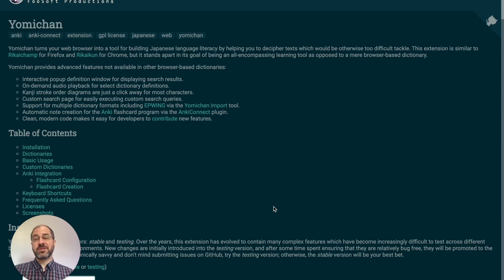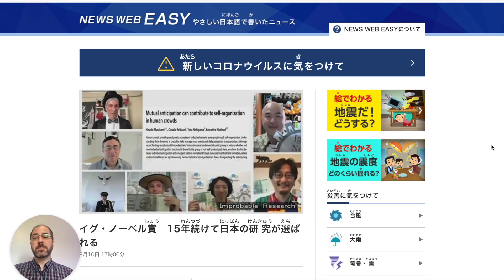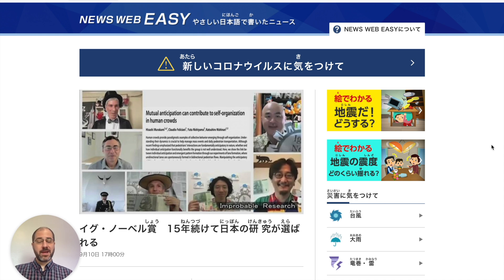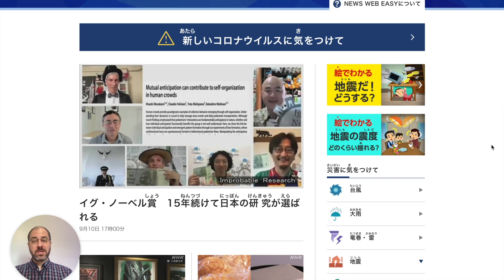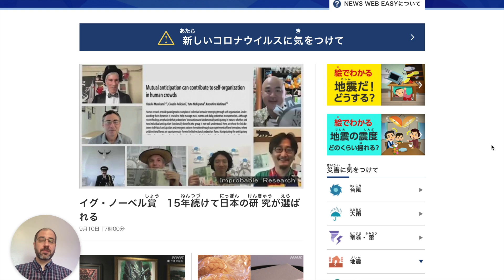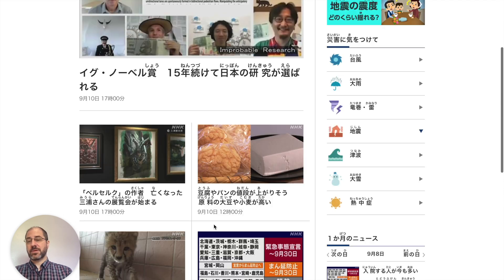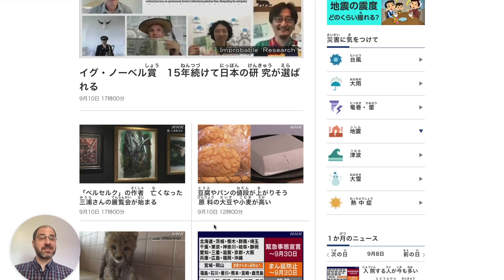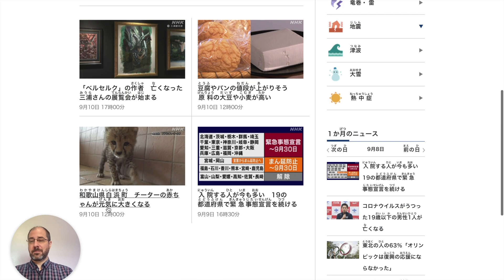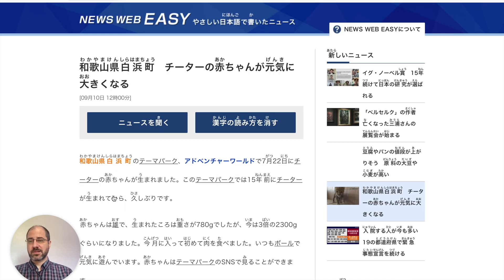Assuming you have it installed, let's give it a try. If you're a beginner, I recommend starting with NHK's NewsWeb Easy page — we'll leave the link in the description below. It has recent Japanese news articles but in simpler Japanese, and all of the kanji have furigana over them, so you can read them even if your kanji ability isn't that great. I'm just going to pick one of them — this one looks kind of cute.